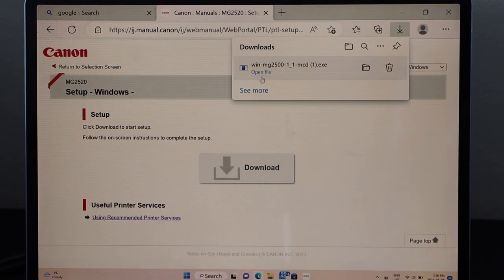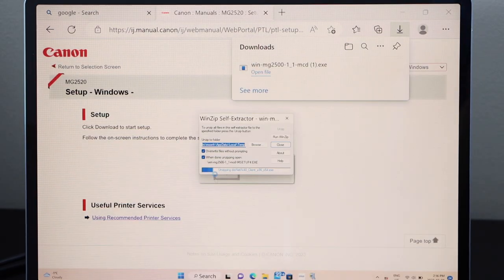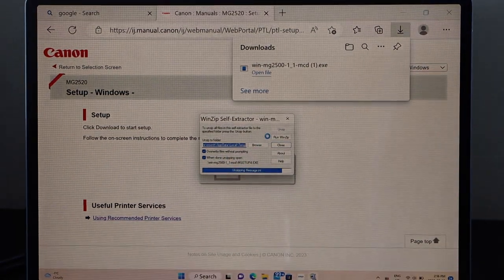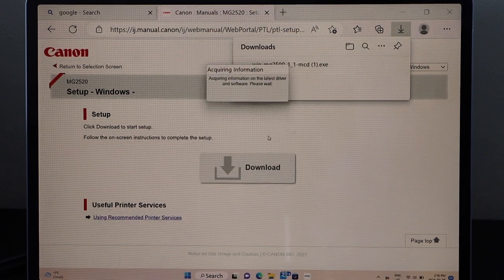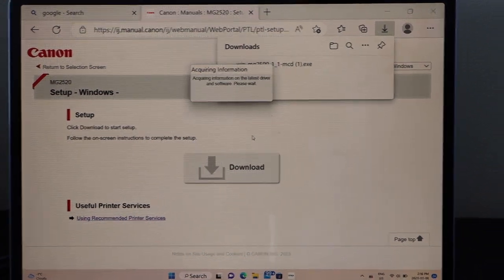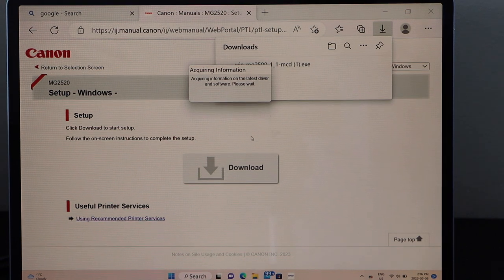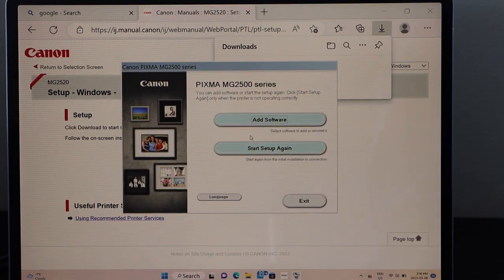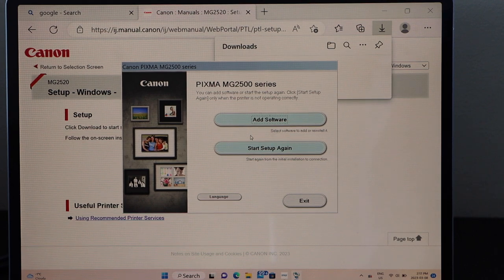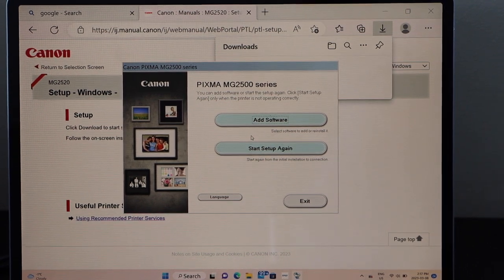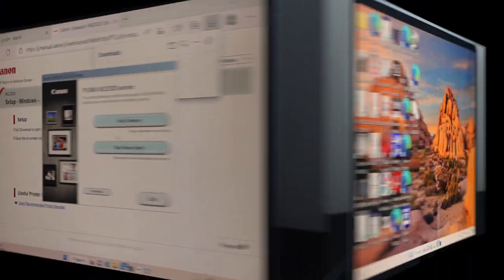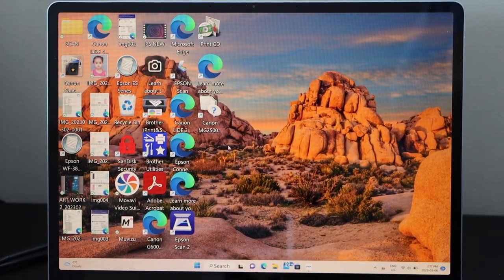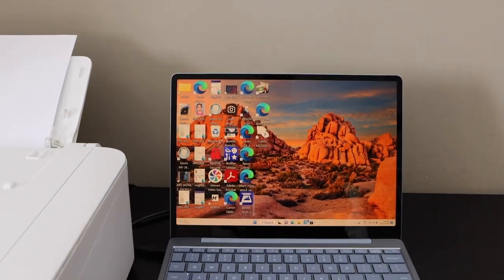Open file. Now go through the complete installation. It might take 10 to 15 minutes for that. So this is the setup window for PIXMA MG2500 series. You have to complete it. So we completed the installation.